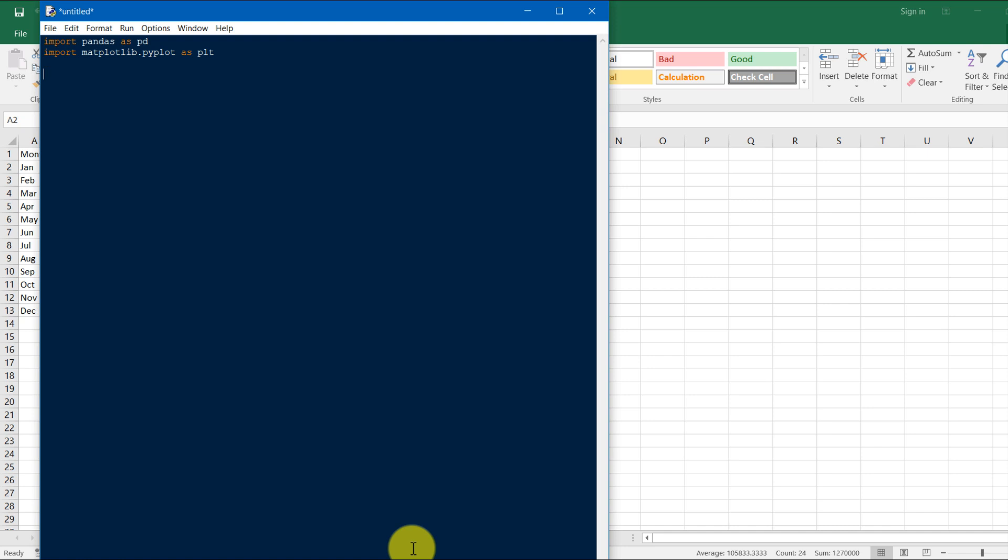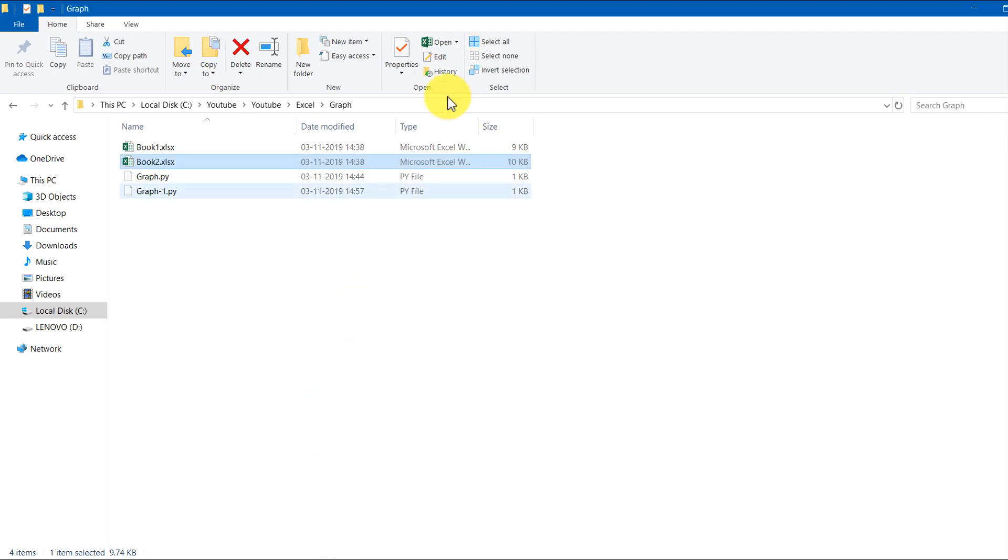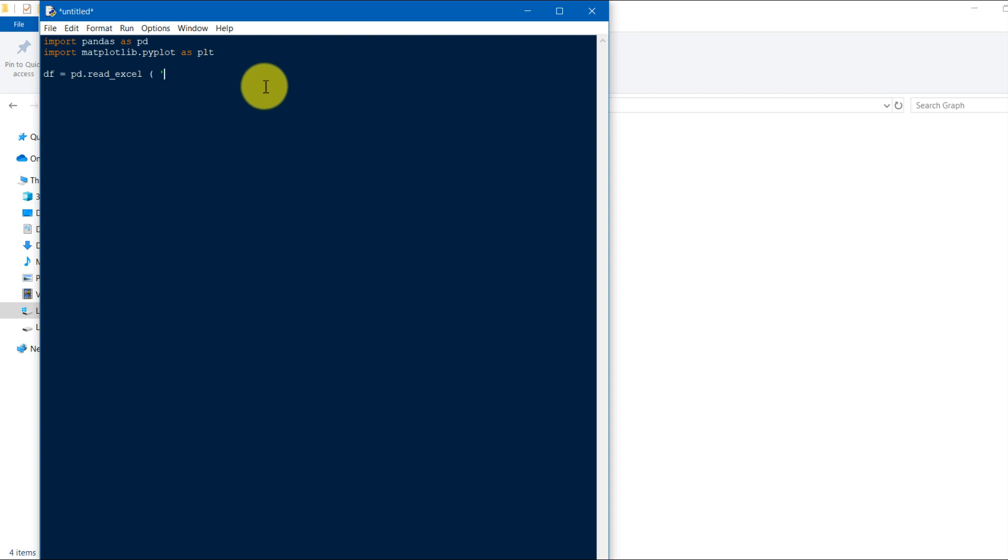So we will first import the Excel sheet in Python. Define the variable df equals pd.read_excel. This path we have to make sure. This one, see YouTube channel, so paste it here.